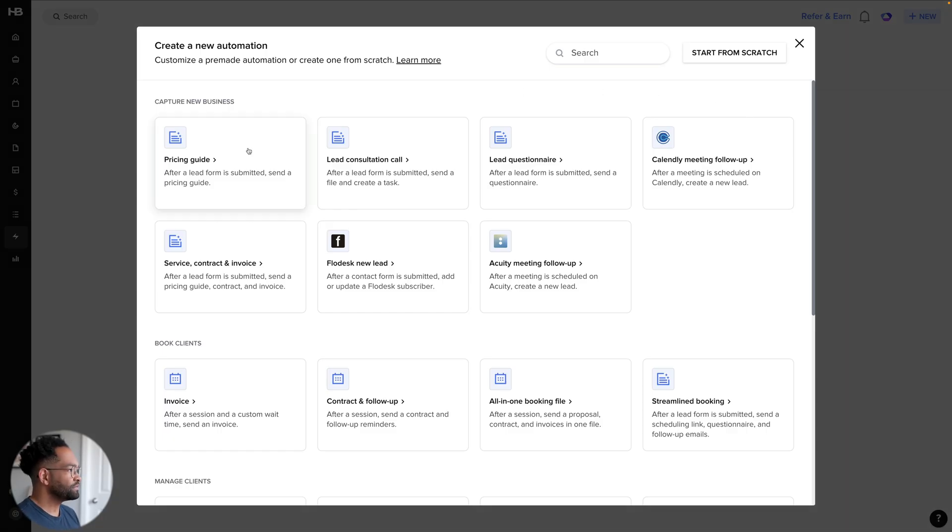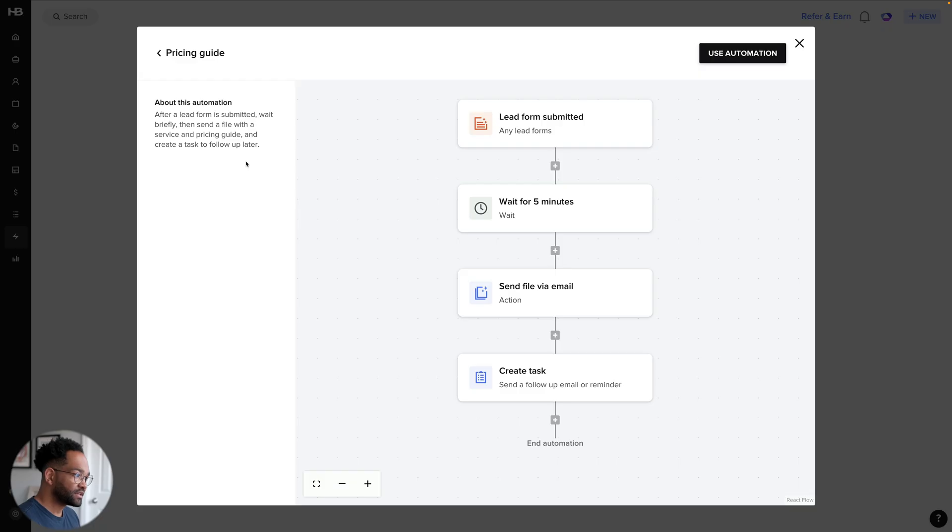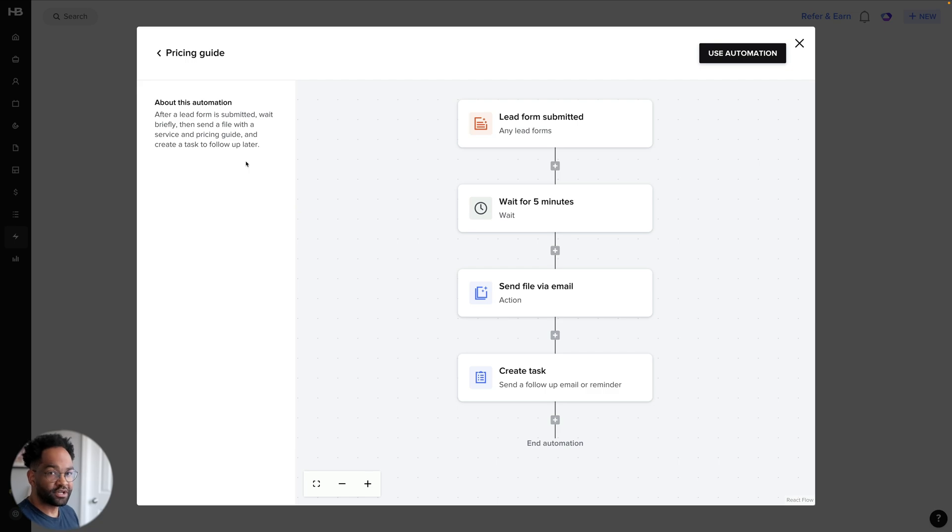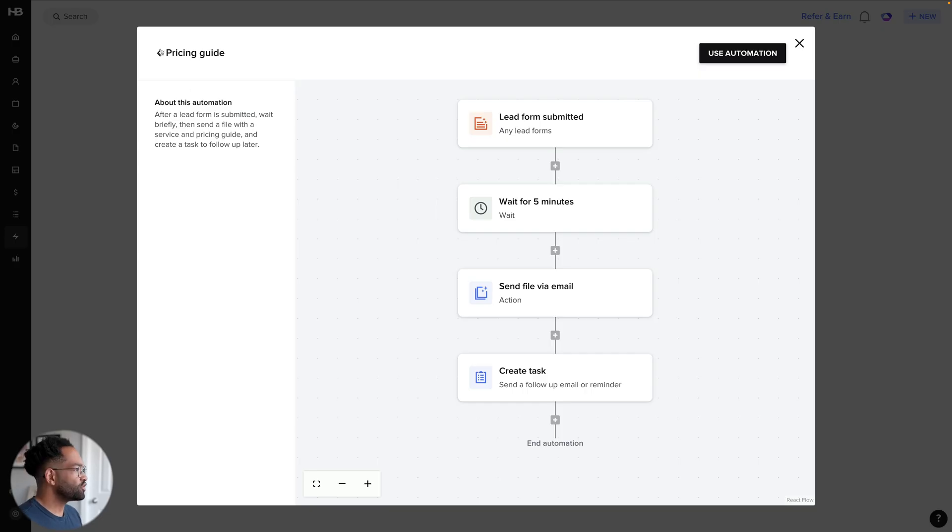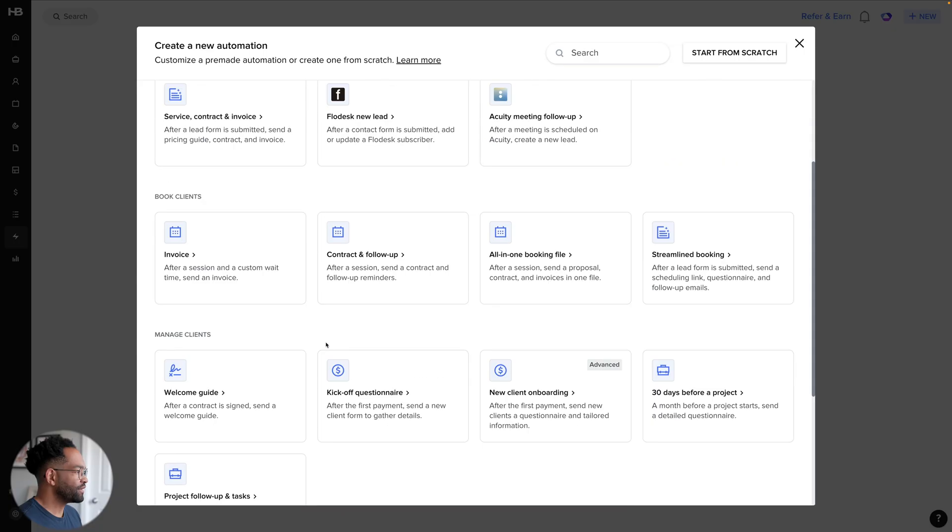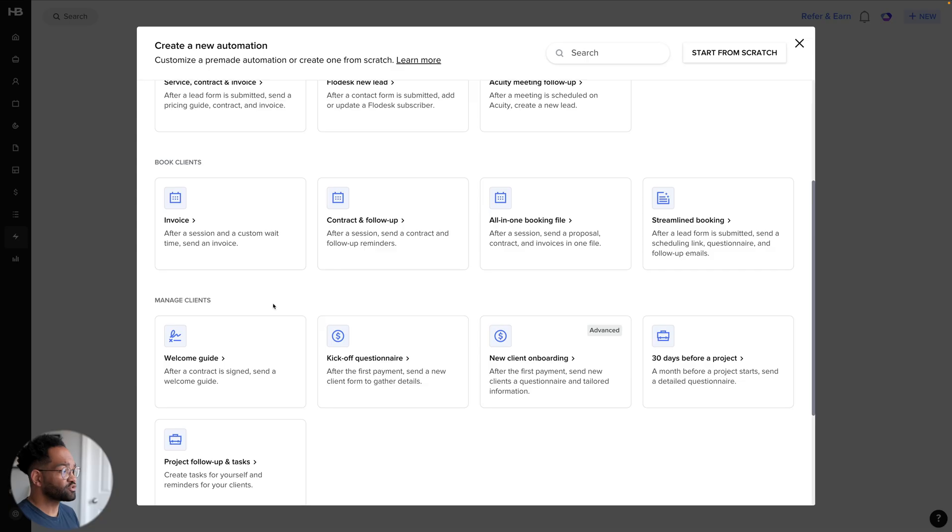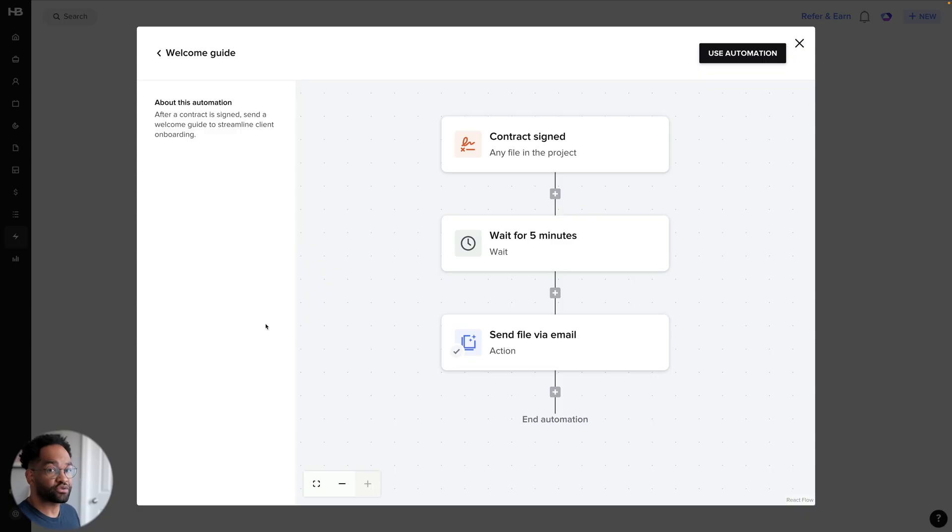There's a pricing guide one and you can see when a lead form gets submitted, it's going to wait for five minutes, send a file via email. So that's going to be one of your smart files. You should already have a smart file with your pricing set up. And then after that, it's going to create a task for you to remind you to go ahead and respond to that client after this file has been sent. You can see there's a whole bunch of different ones as well. We have invoice, contract and follow-up. We have kickoff questionnaires, welcome guides. It's nice that these are all built in for us so that we don't have to go through and make all these yourself.